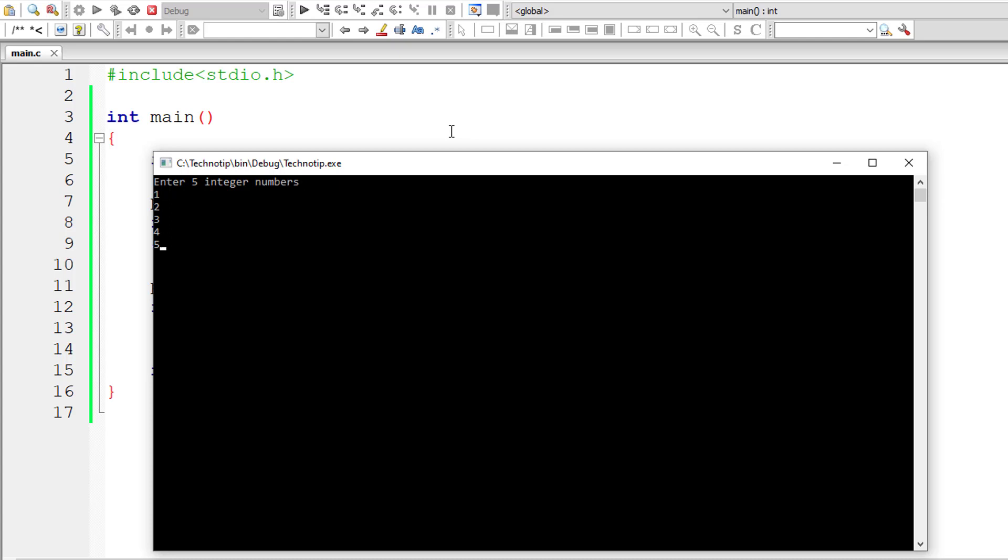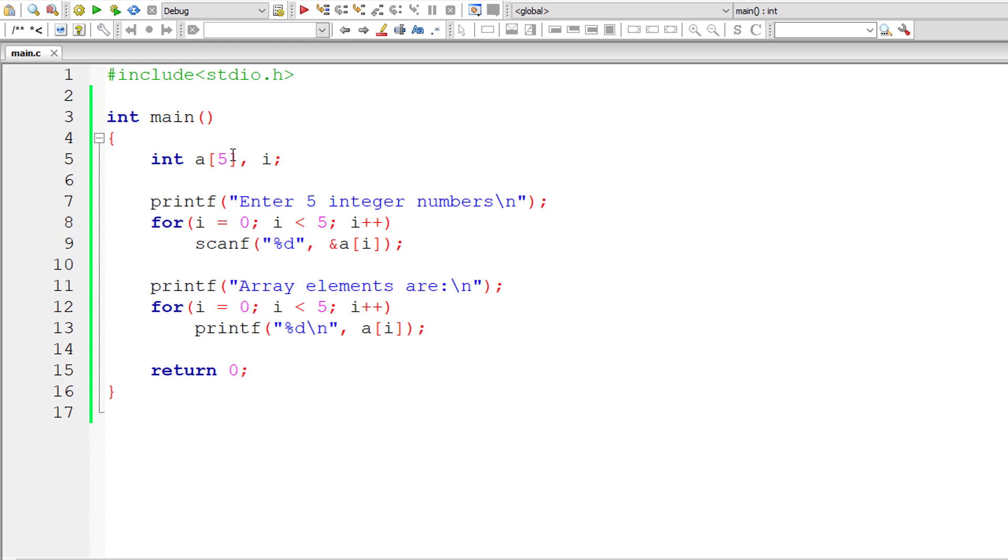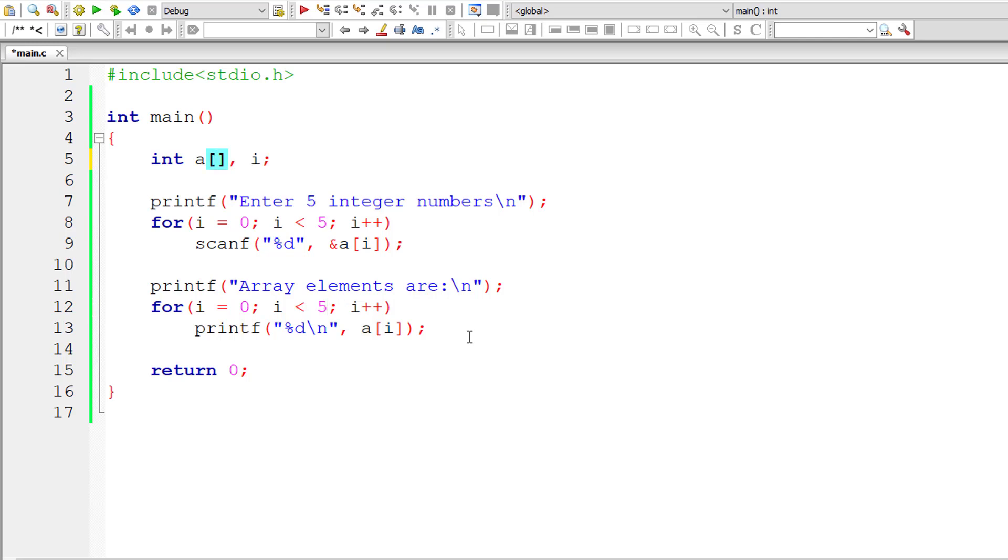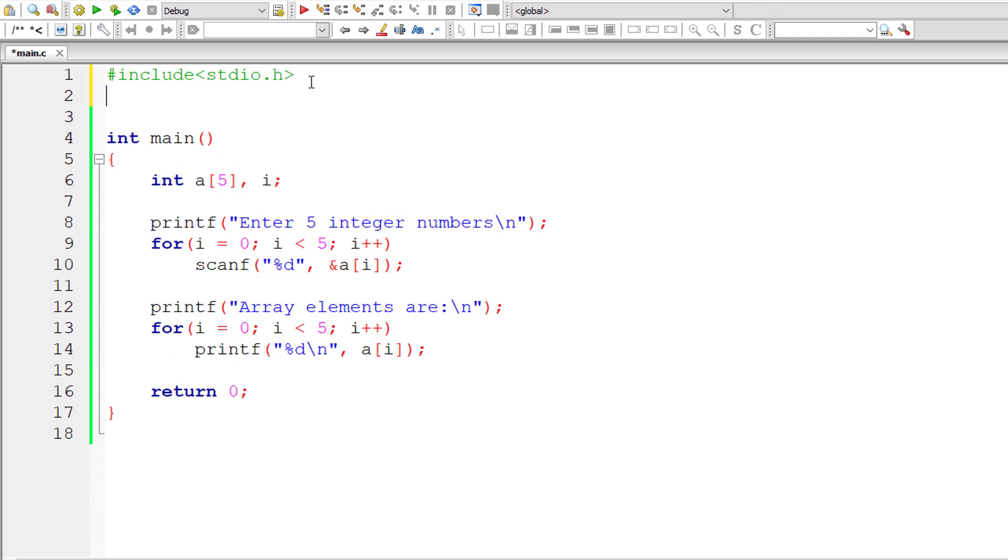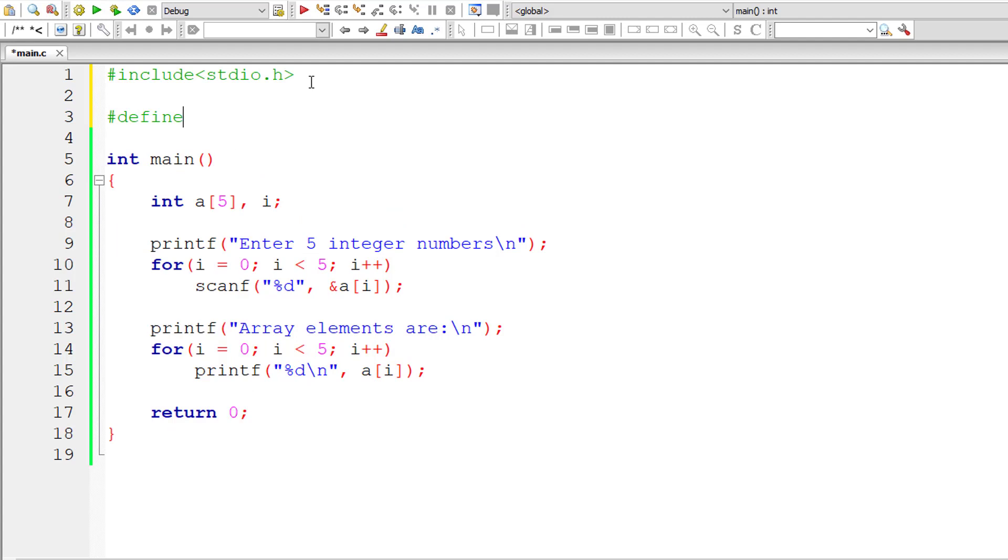Now the requirement changes and you need to have an array of size 7. You need to alter the program at almost four places. This is a trivial program, by the way. In this itself you need to edit four lines of code. That's not a feasible way of doing it.